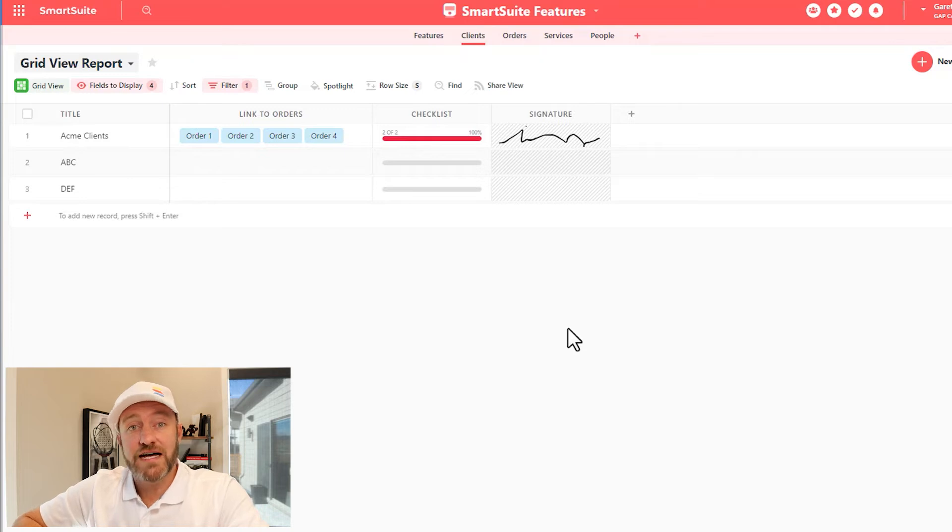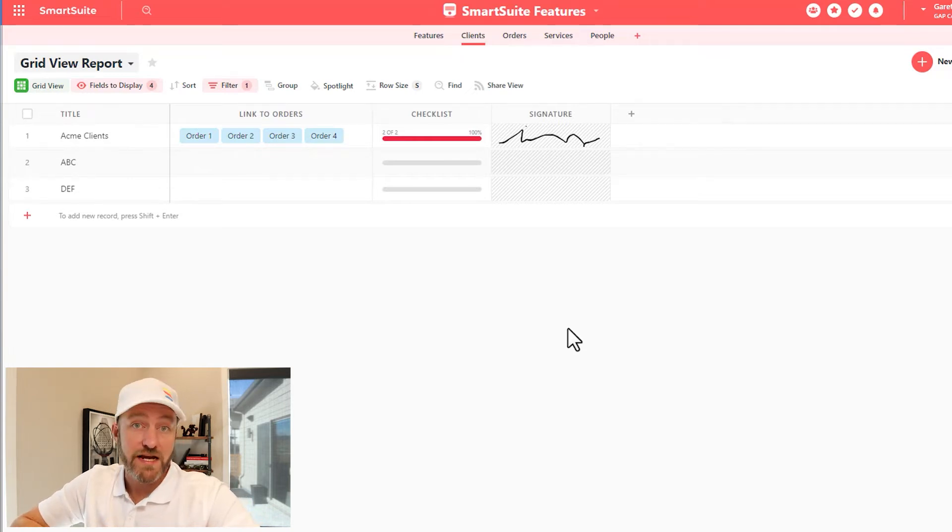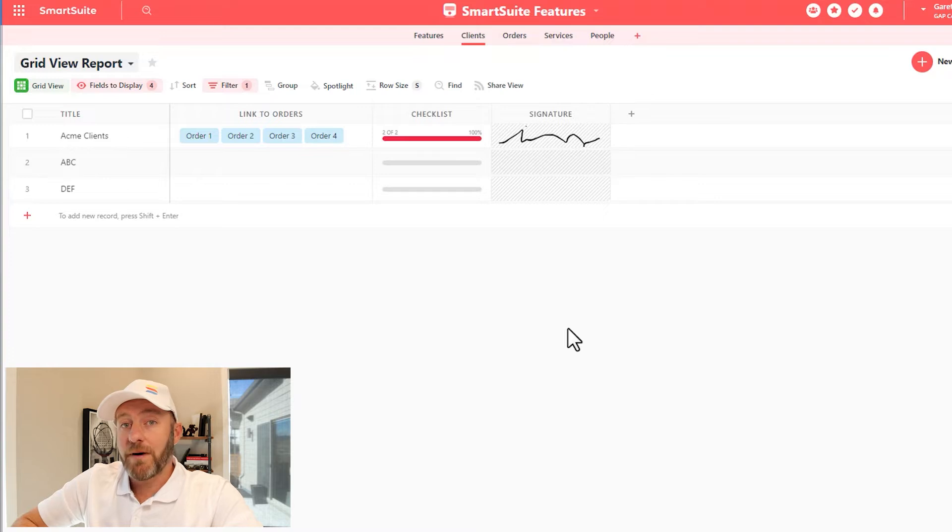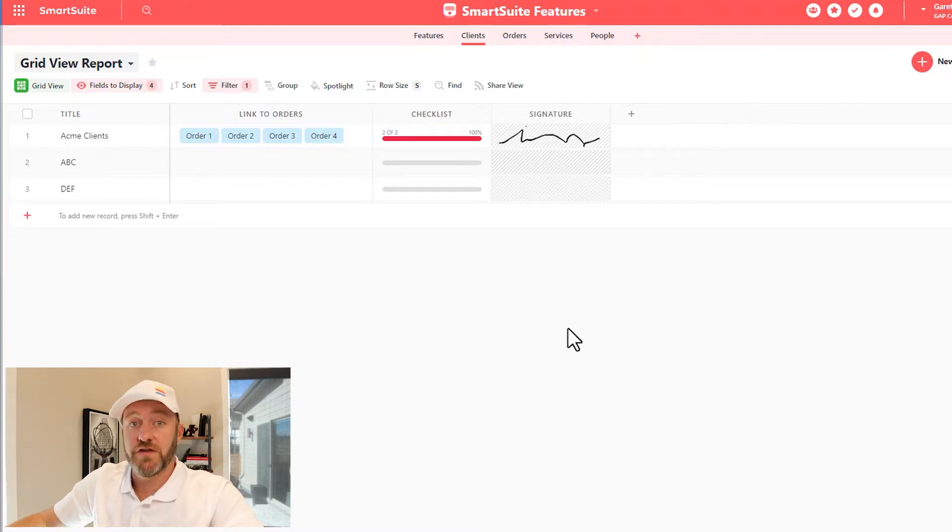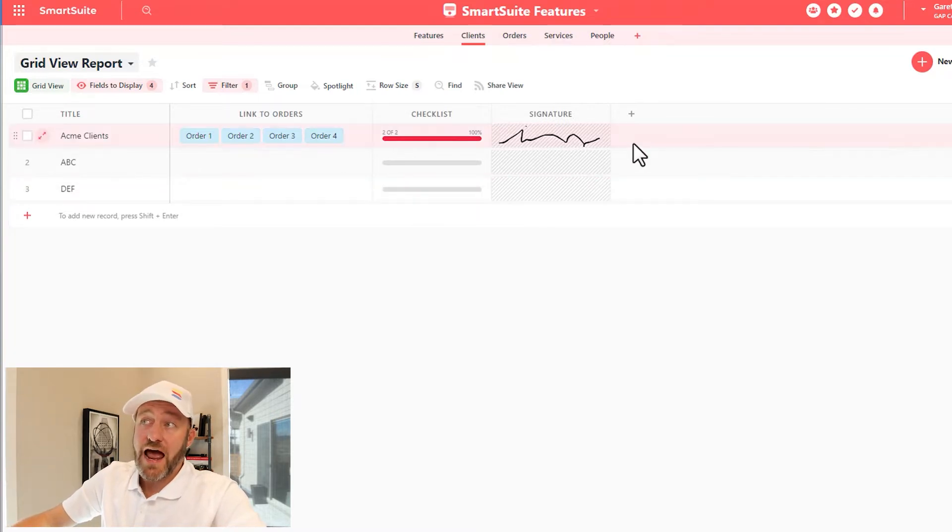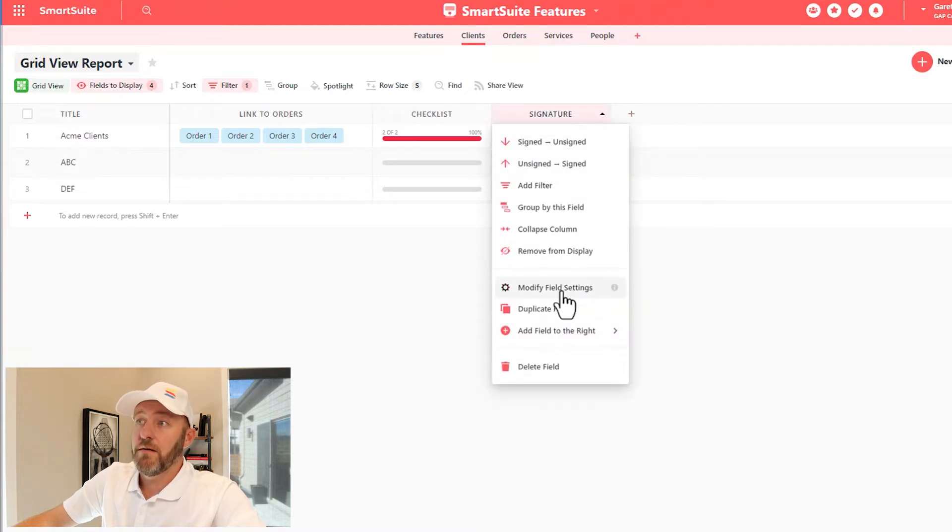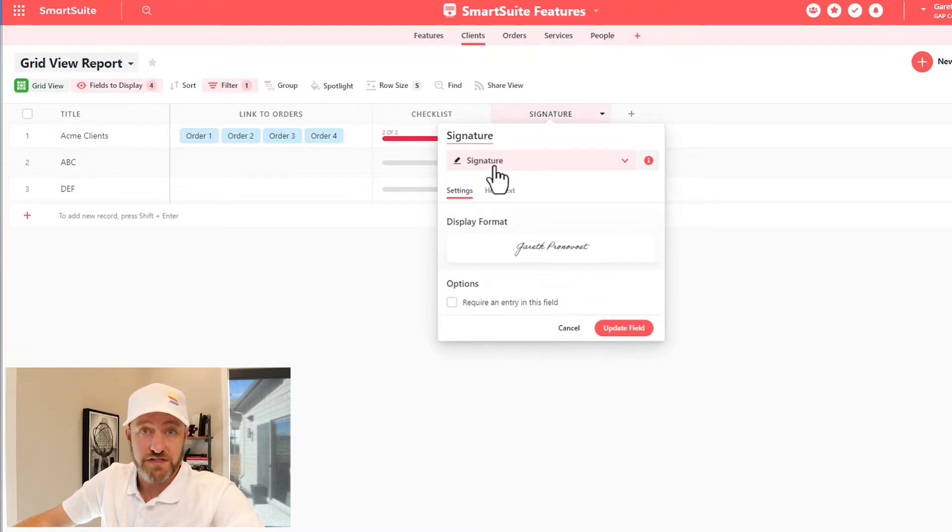Signature and attachment fields allow us to do a lot of more complicated things inside of the SmartSuite tool. Let's go ahead and hop on in and start with the signature field that I've already built here. In order to add the signature field, simply add a new field and find signature from the dropdown list of field types.